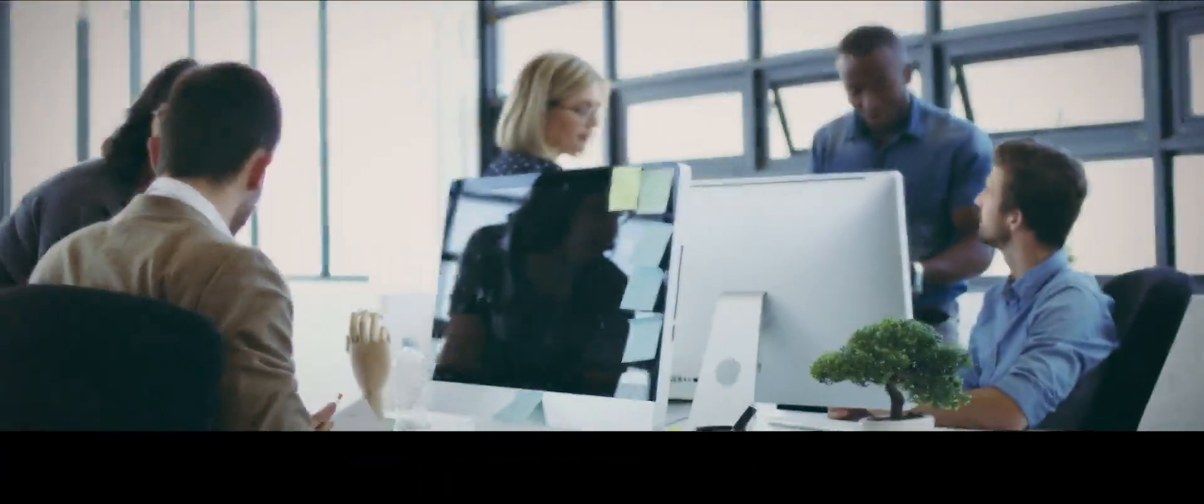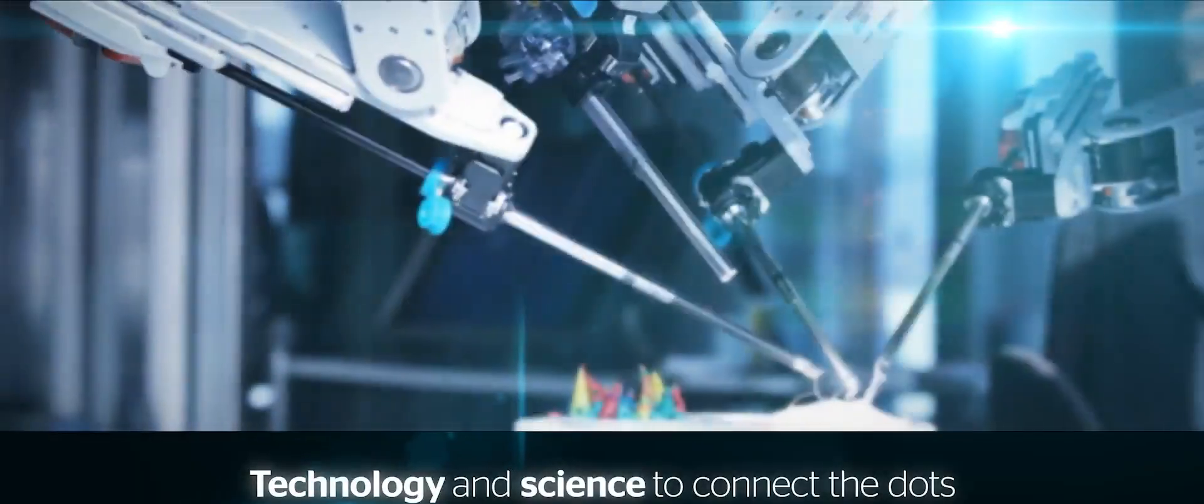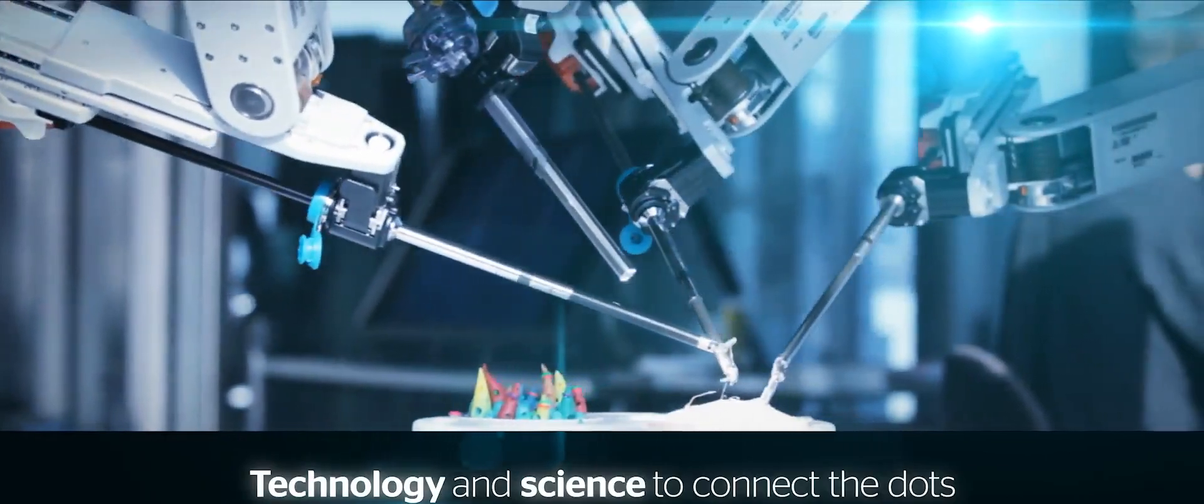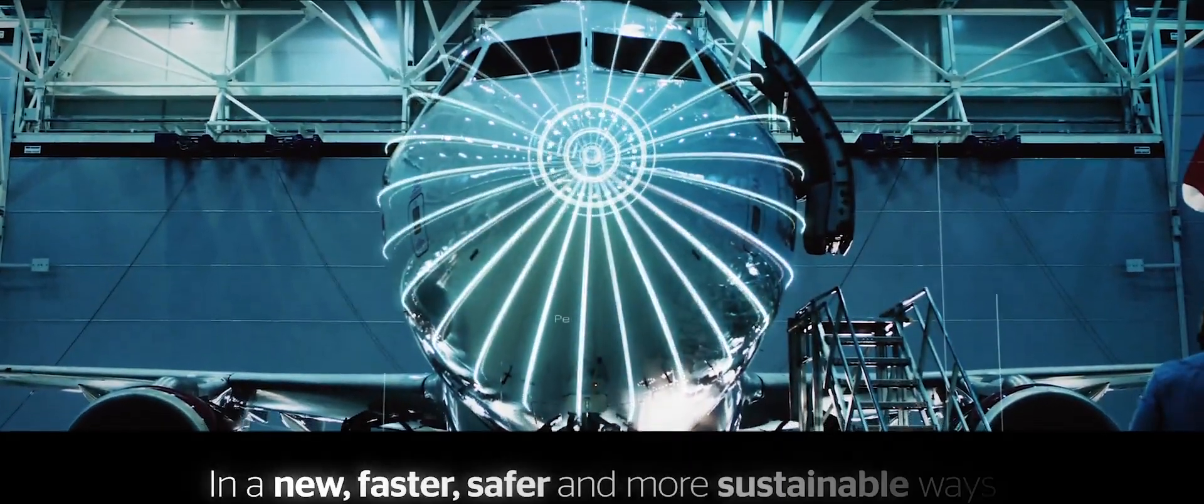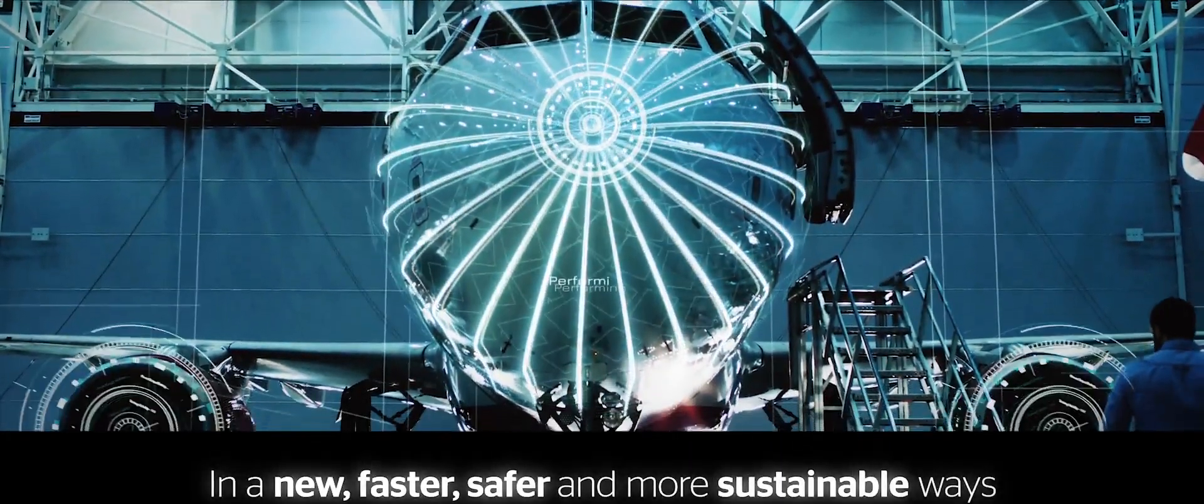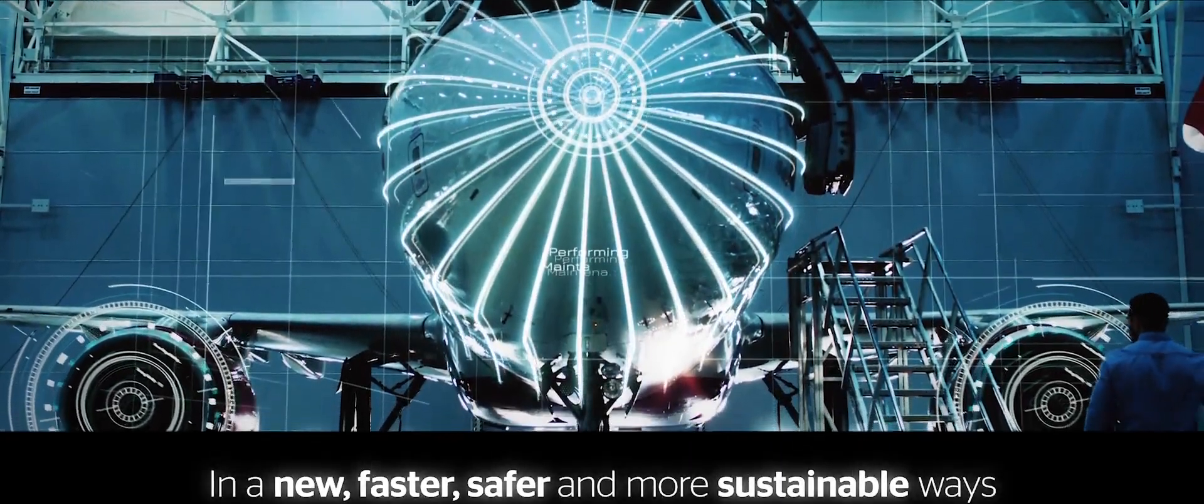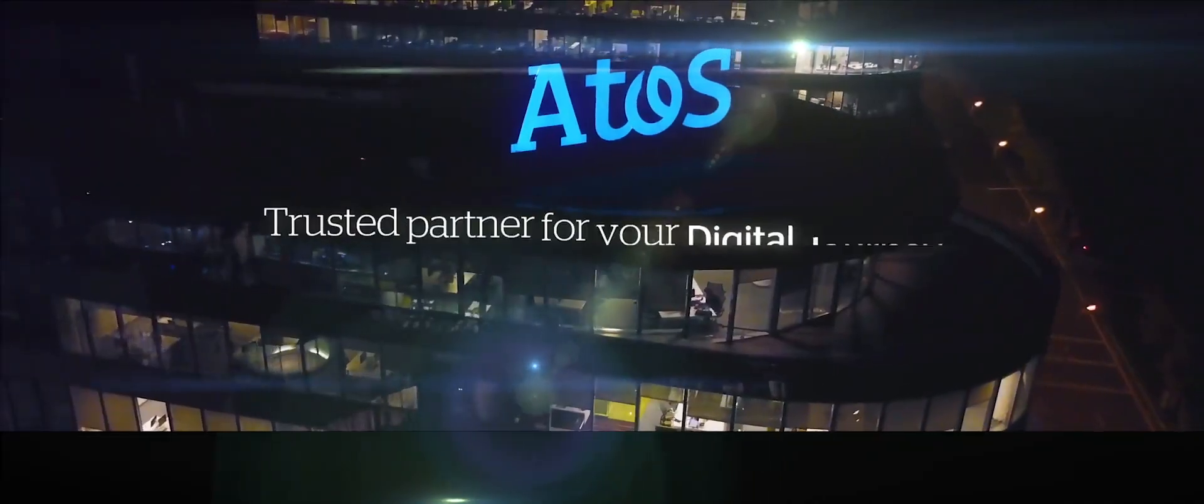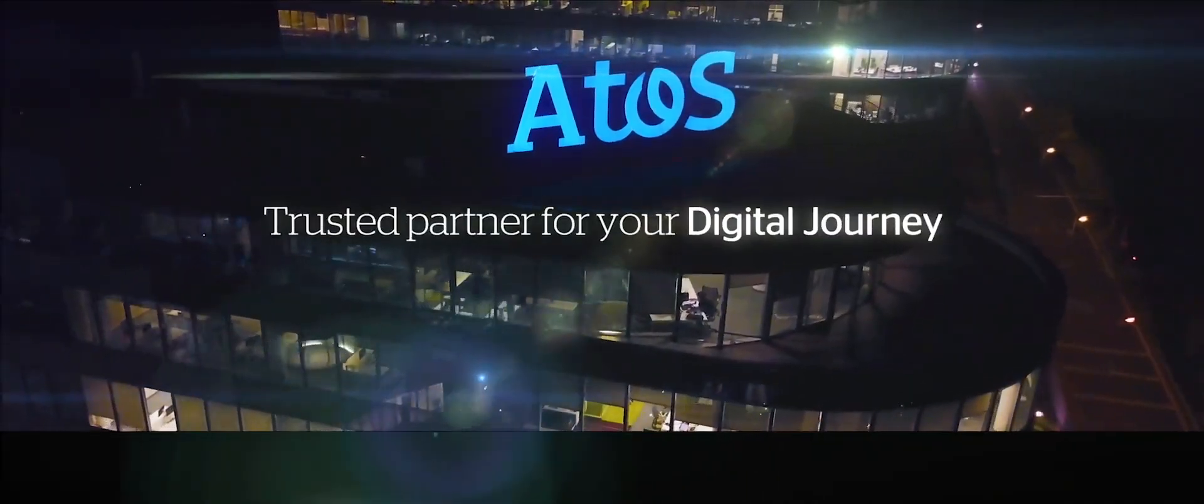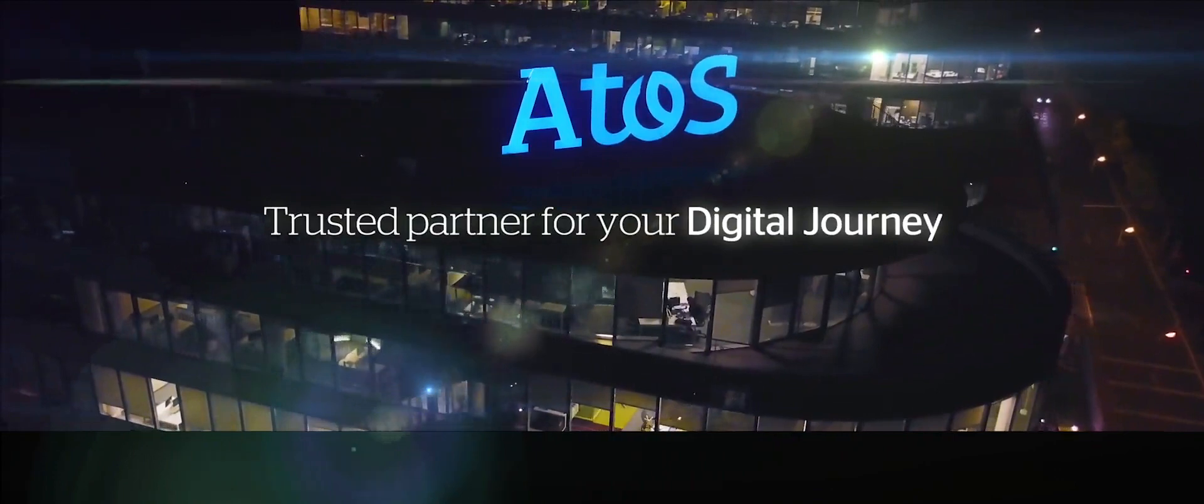Combining talent, technology, and science to connect the dots in new, faster, safer, and more sustainable ways. We are Atos, the trusted partner for your digital journey.